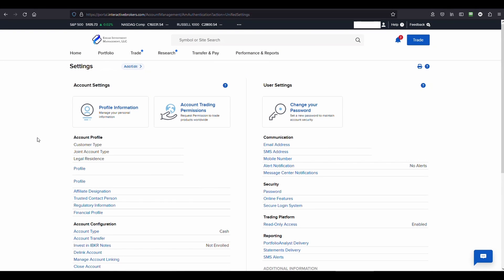From settings you will see your profile. Go ahead and just click on your profile.